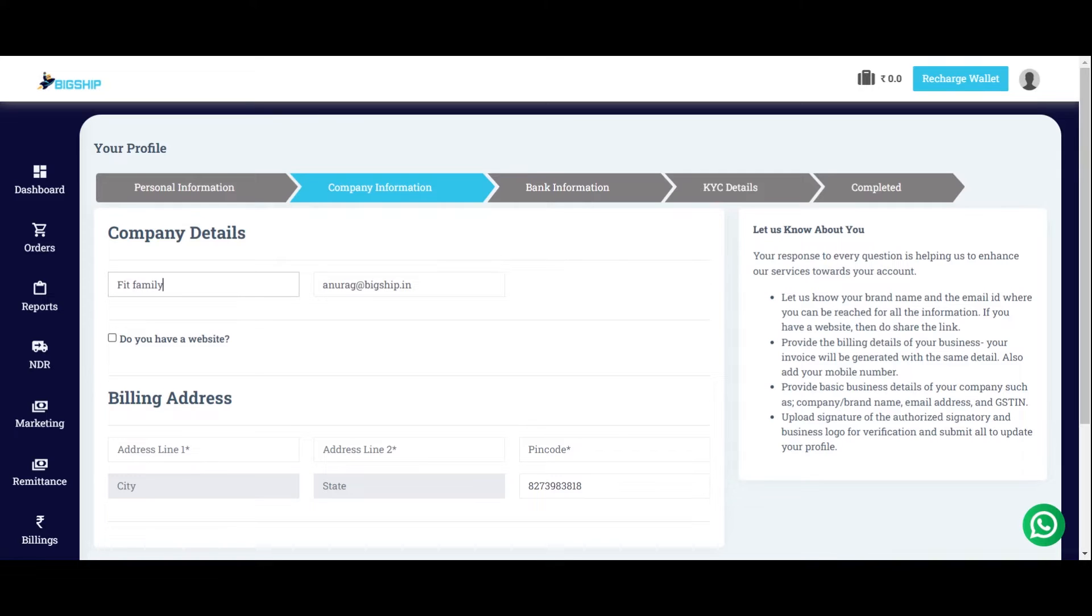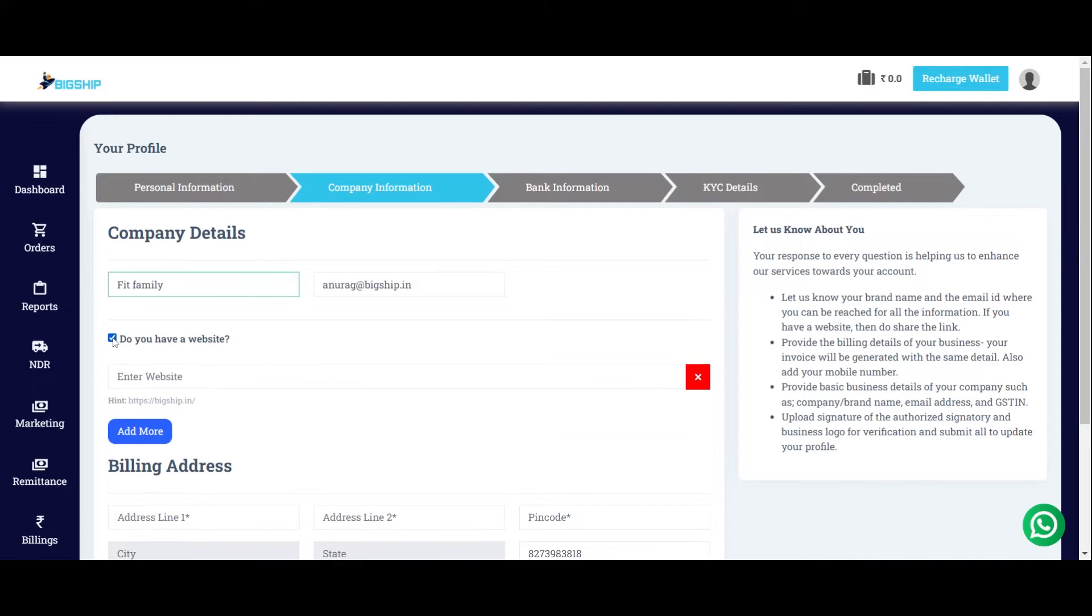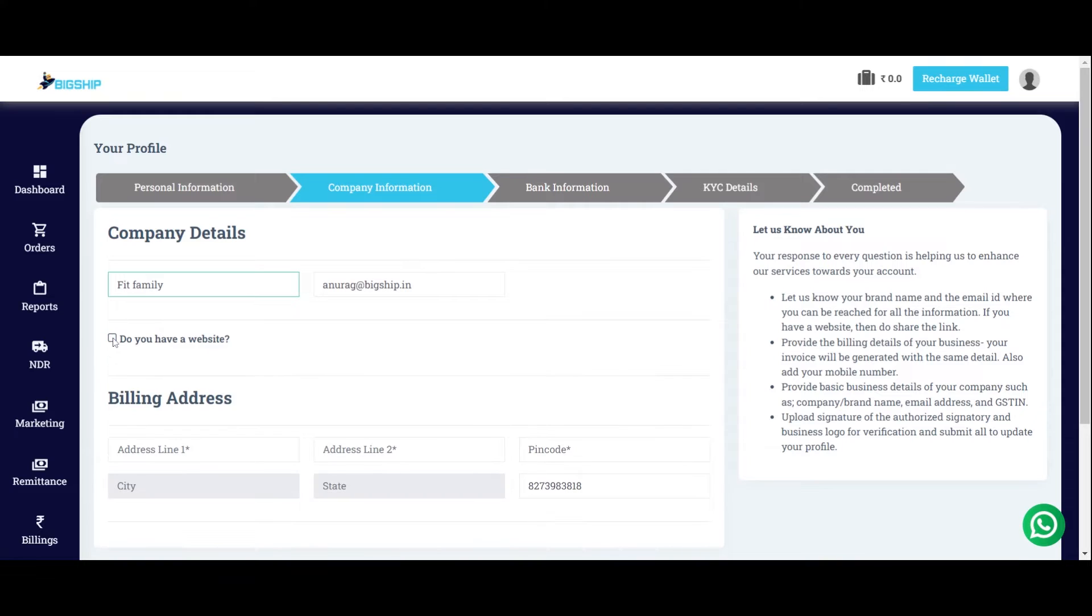This is also used at the time of your invoice generation. So, mention only the information you would want on your invoice. Enter your company's email ID if you have and if not, then uncheck this box. Enter the complete billing address on these boxes.